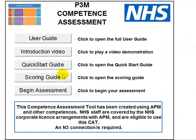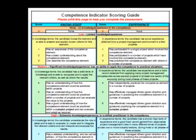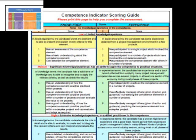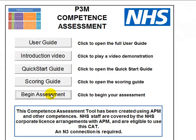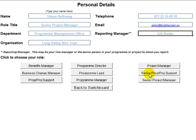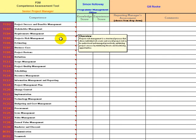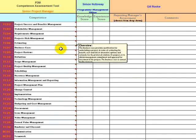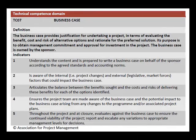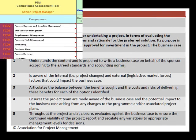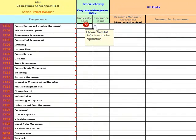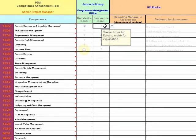Click on and print the scoring guide for descriptions and to complete the assessment. Click on Begin Assessment and complete personal details before selecting the appropriate role which fits your current work. You'll be taken to the assessment screen. Hover over the competence to see an overview description, and click on the number code to see more detail on the competence and a variety of indicators. Complete the knowledge and experience scores for each competence according to the levels in the scoring guide, and complete the evidence column to demonstrate your competence.